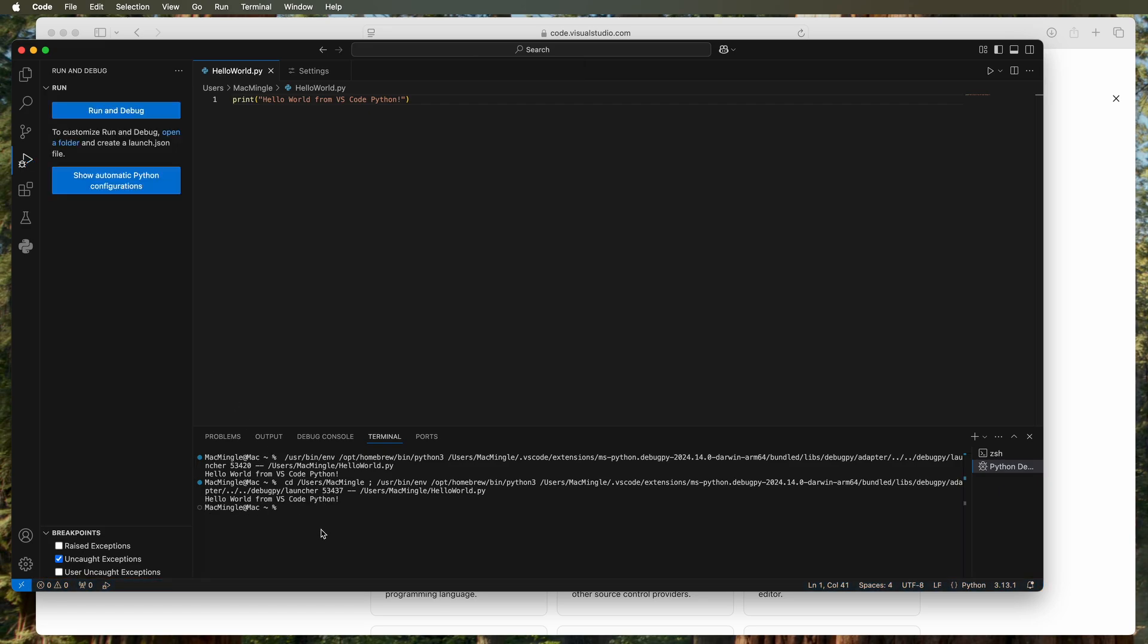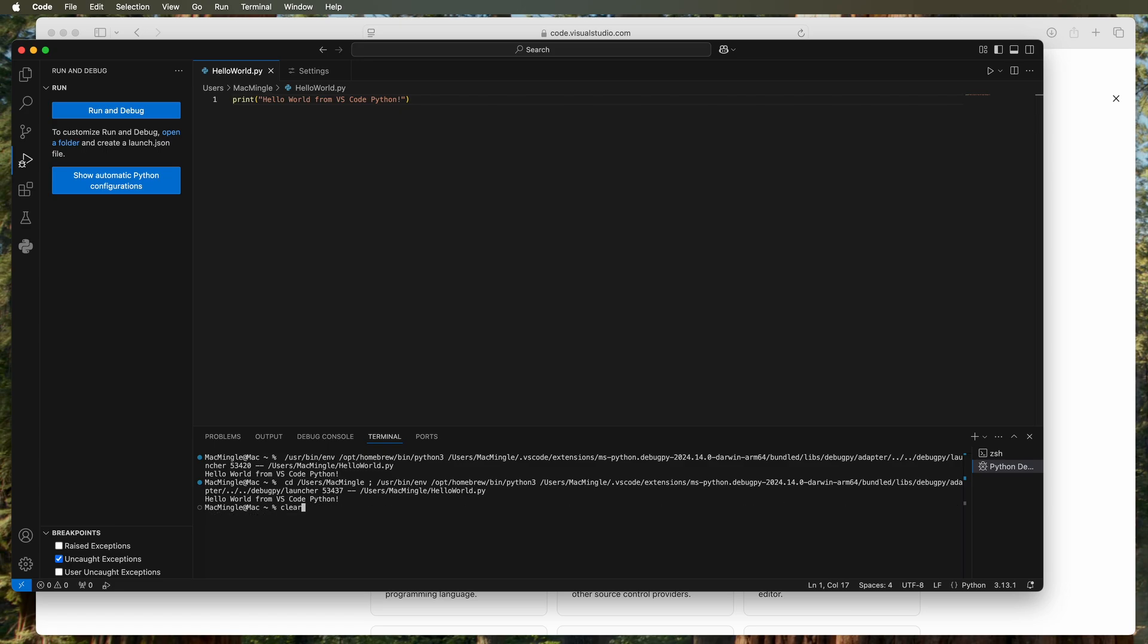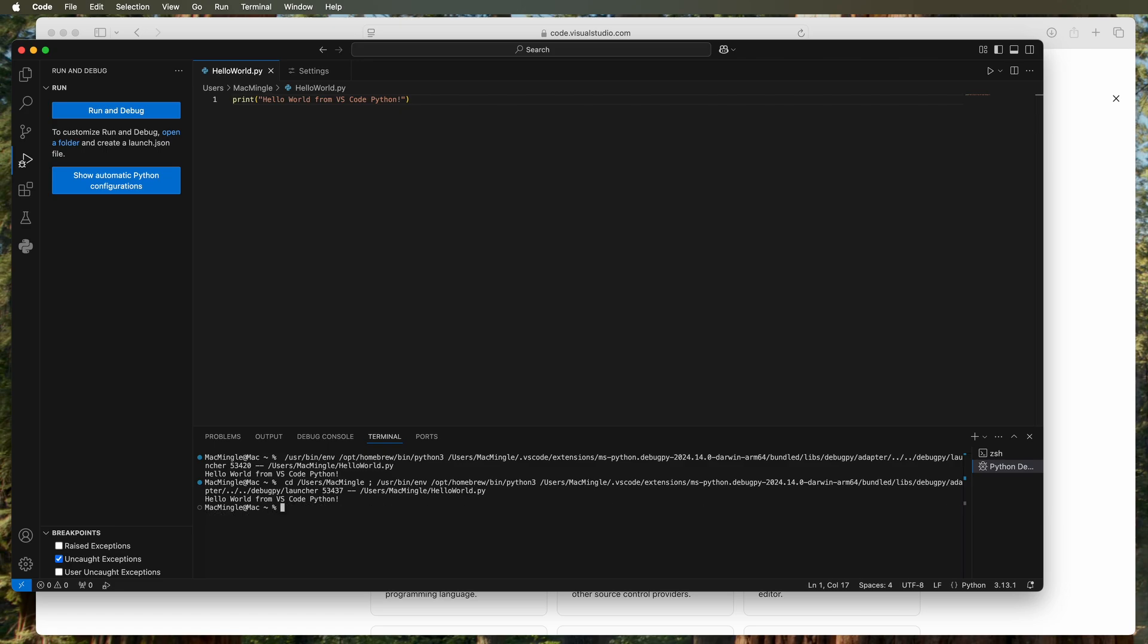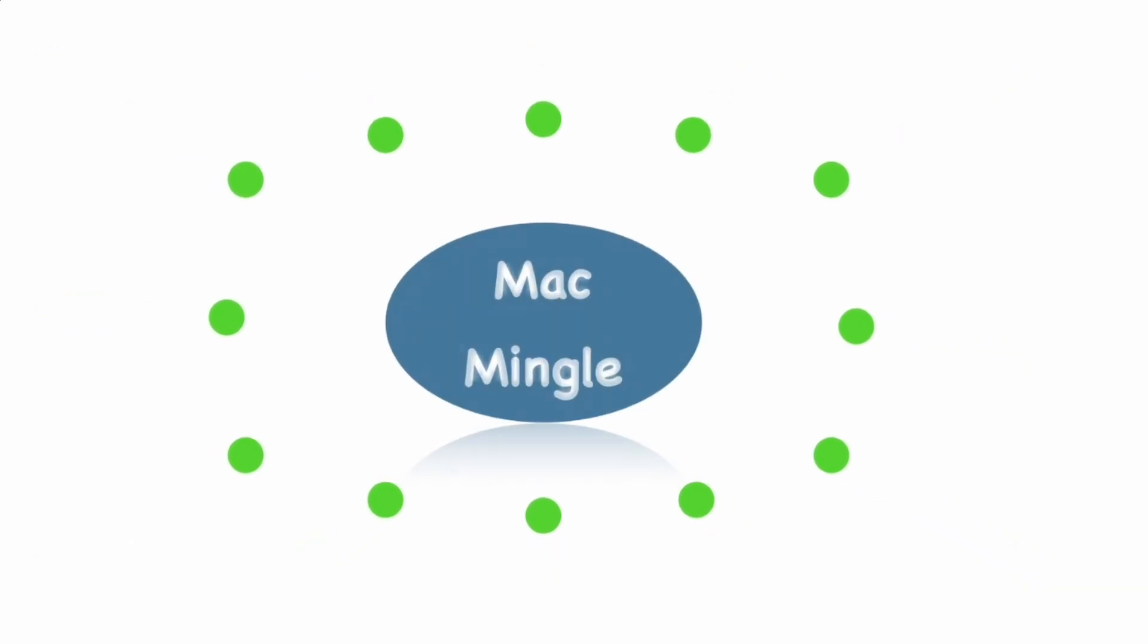So we've installed Visual Studio Code, connected it to the previous installation of Python, and it's working both in the terminal and in the script mode. In the next video, we'll look at making a small Python application. I hope that helps. Thanks so much for watching.